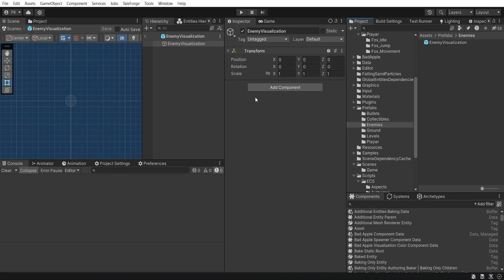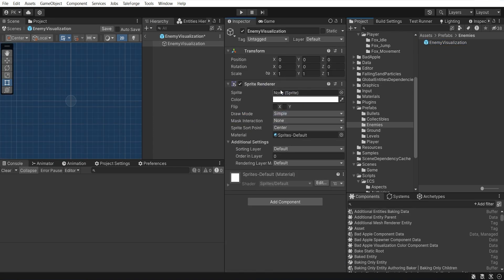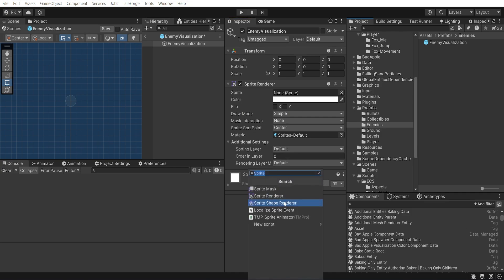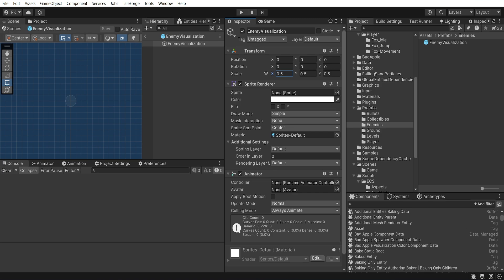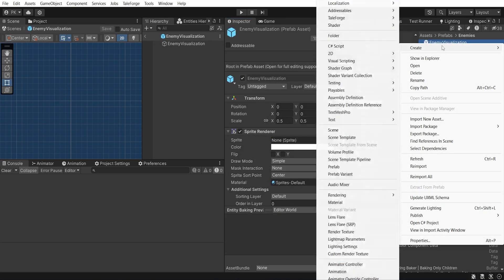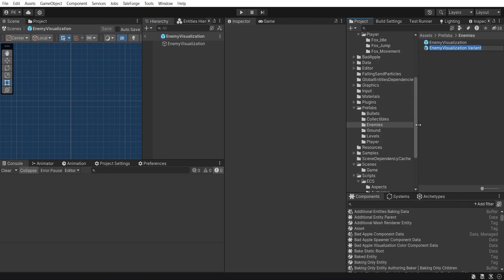Then let's add SpriteRenderer and Animator components. Also, let's change scale to half. I tested it before and scale 1 was so big for these enemies, they were really huge.